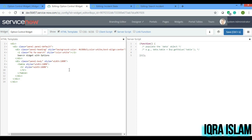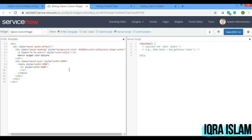How do I get the options? I need to define the options in the server script. I'll define it here — I'll give 'data.options'.